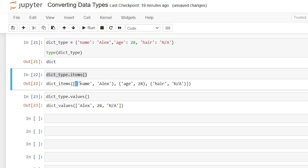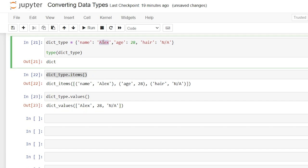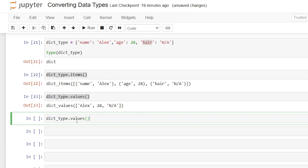So within our dictionary we have items and that's what this is right here. This is one item and then within that we have our values which are right here - Alex, 28, and N/A. Then we have something called a key and this is the key. The name, age, and hair are all keys and we can look at that by saying .keys()